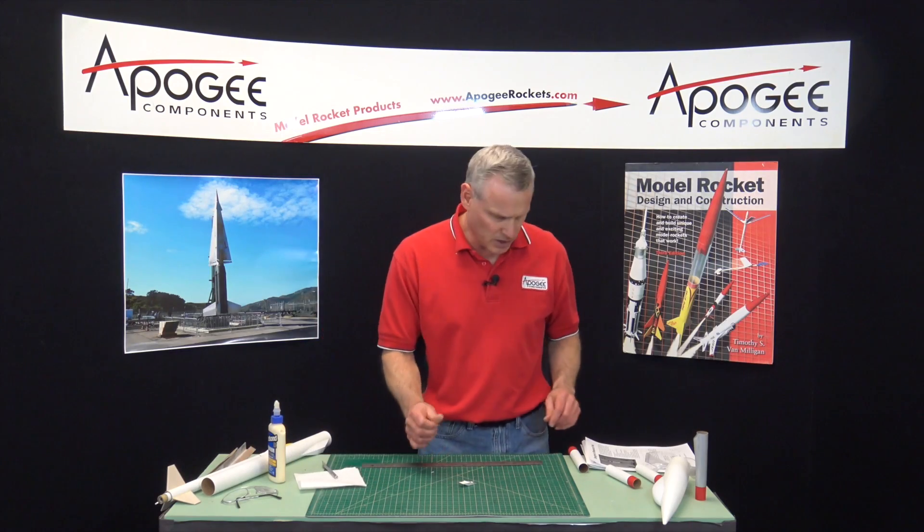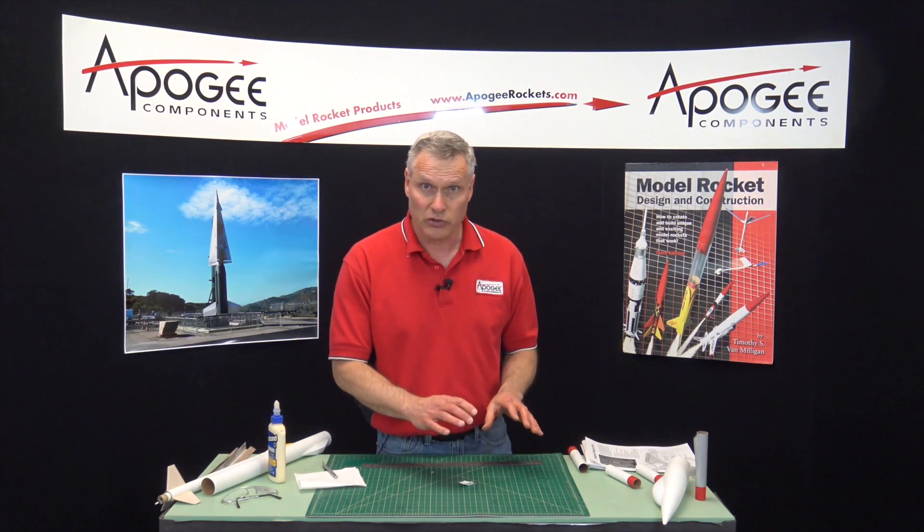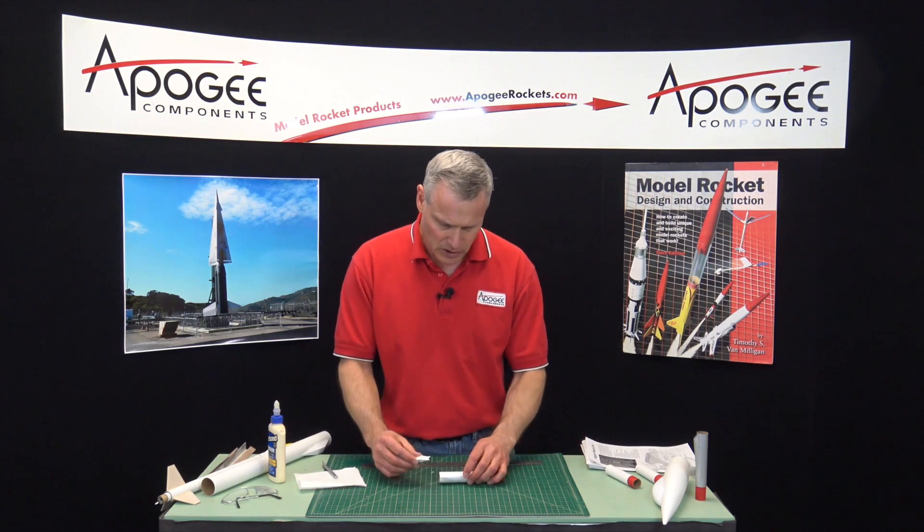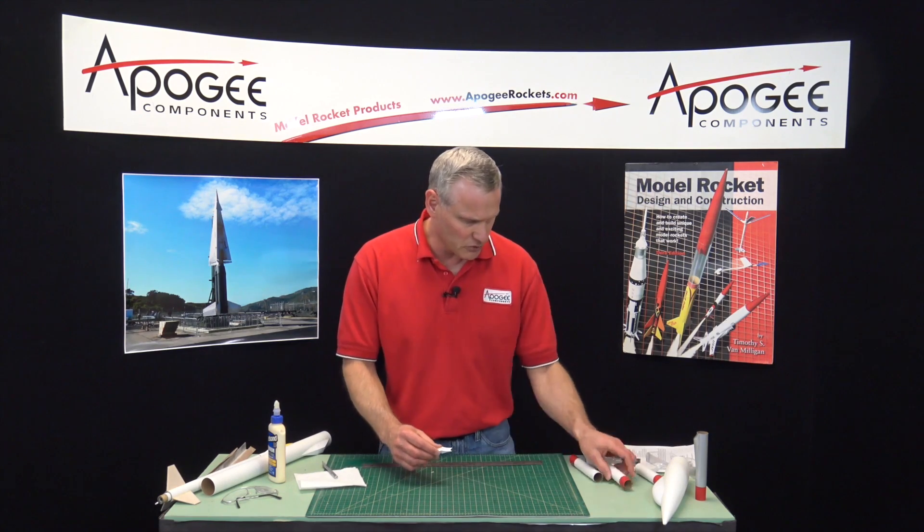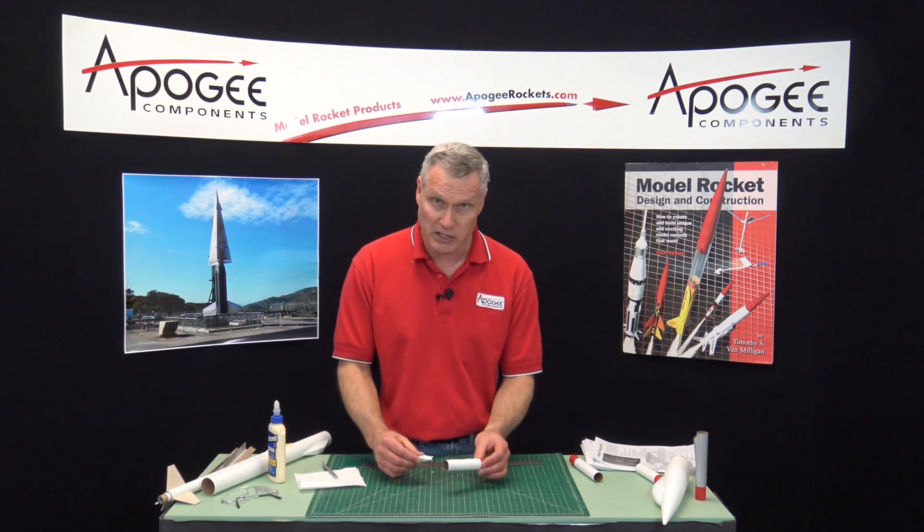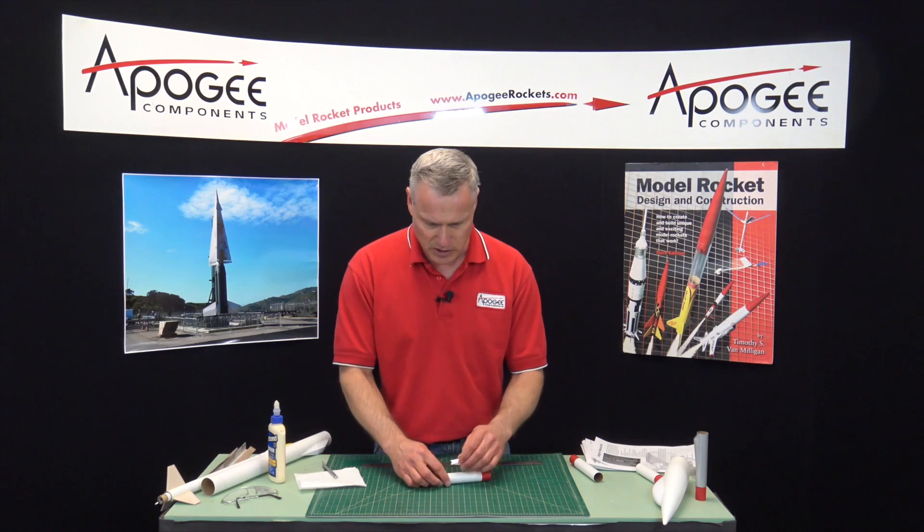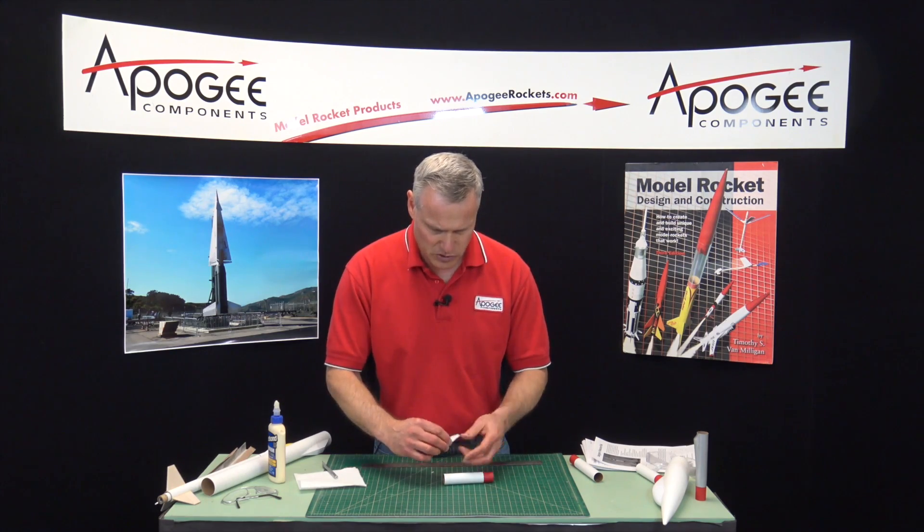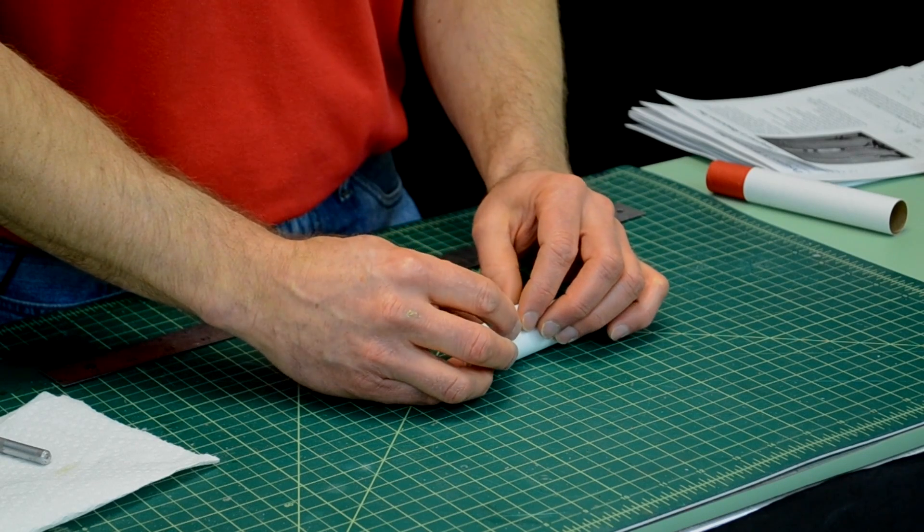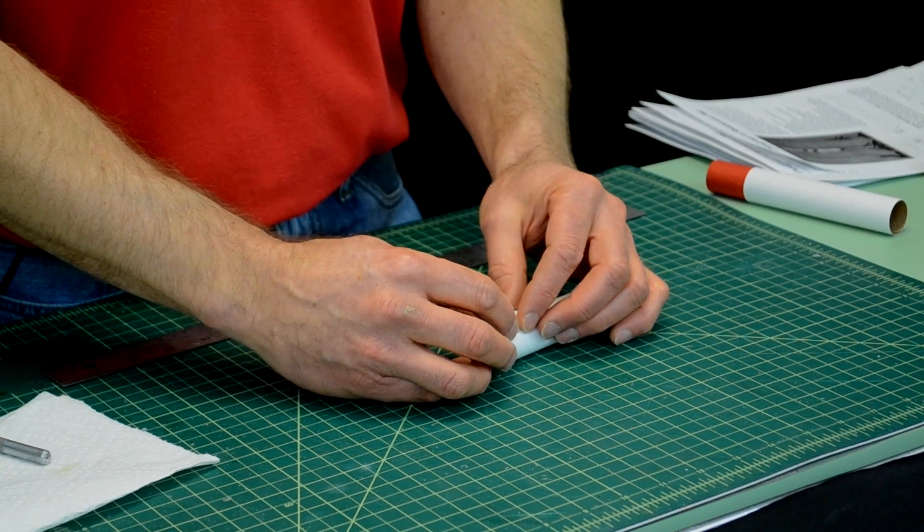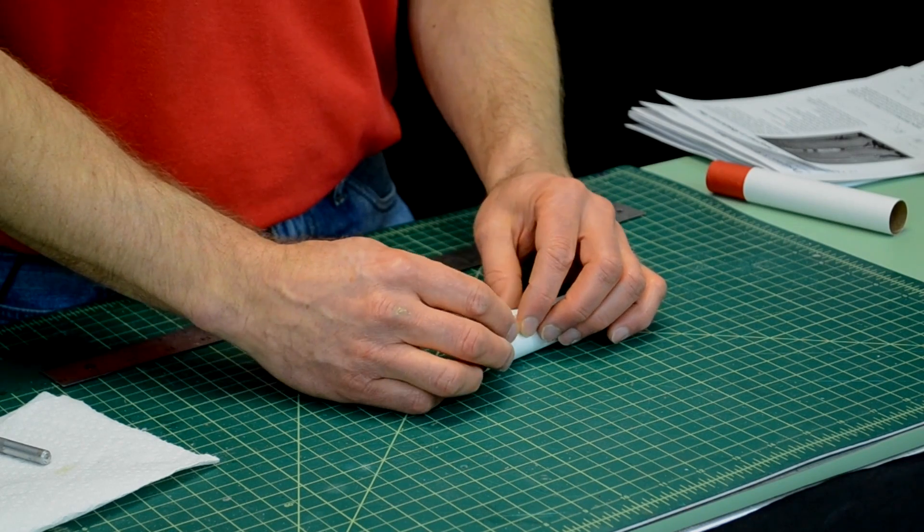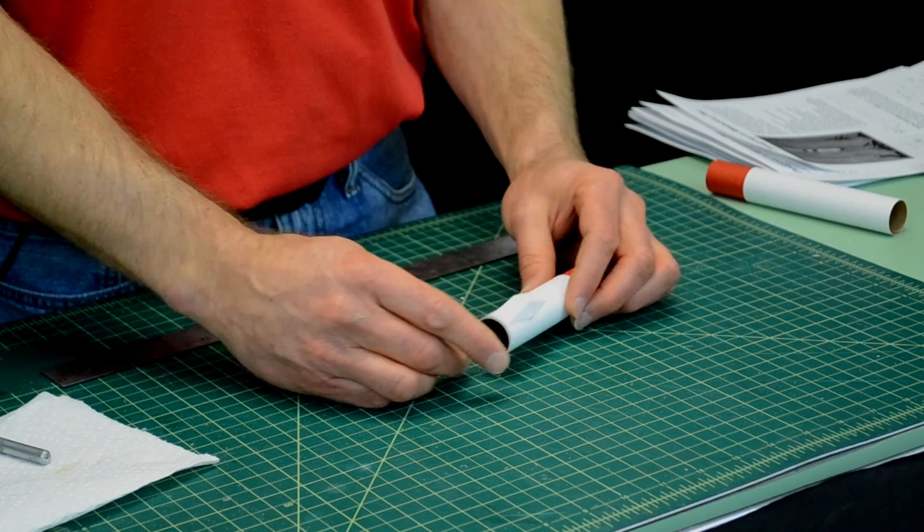Okay, now this one was designed and if you look on the pattern sheets you'll see what size tube they're designed for. This one was designed for a 24 millimeter tube which is a BT-50 size. And then to put them on the tube, just that little bit of glue underneath will allow them to stick down to the tube just like that.